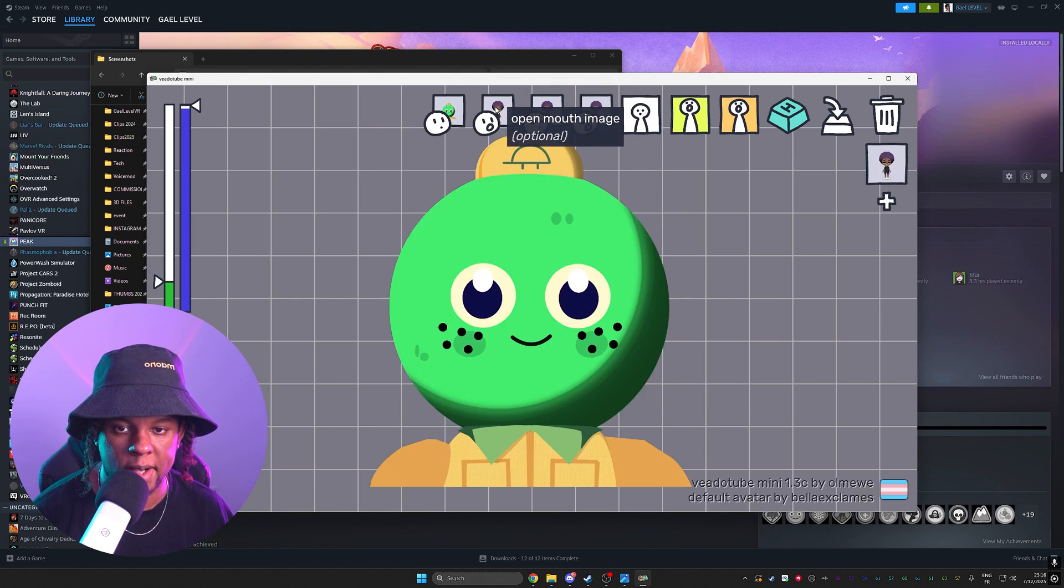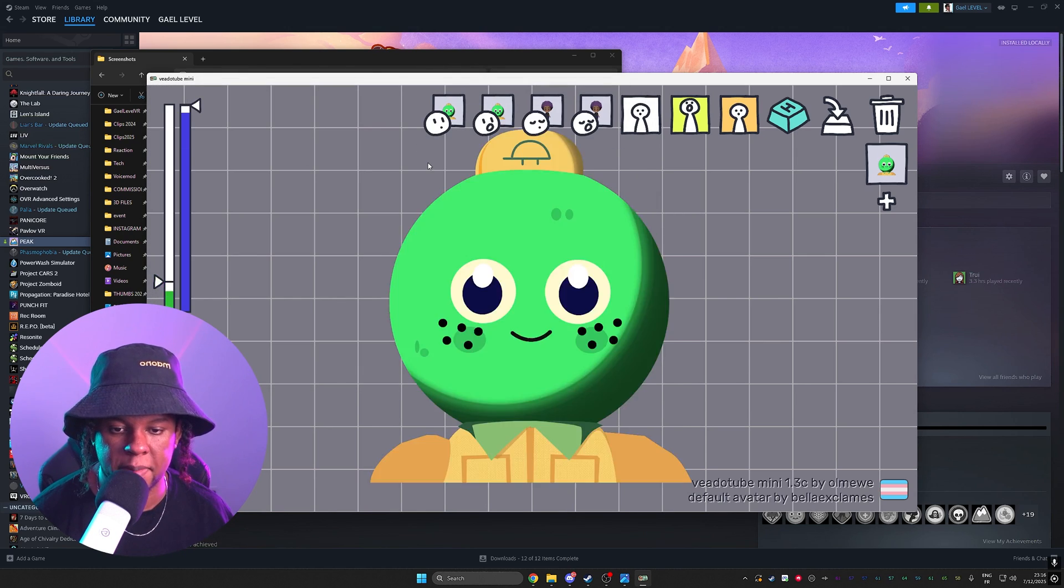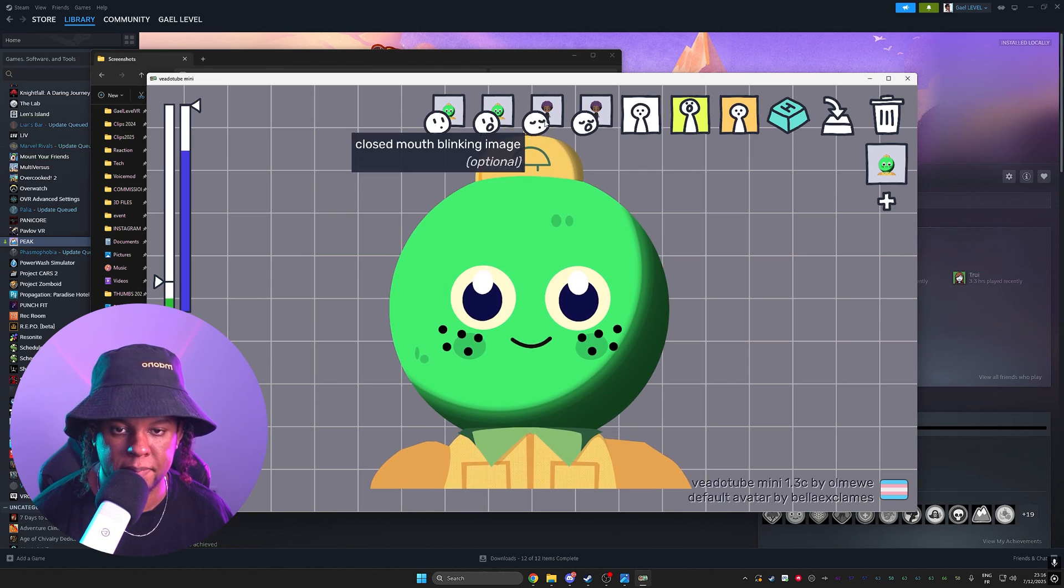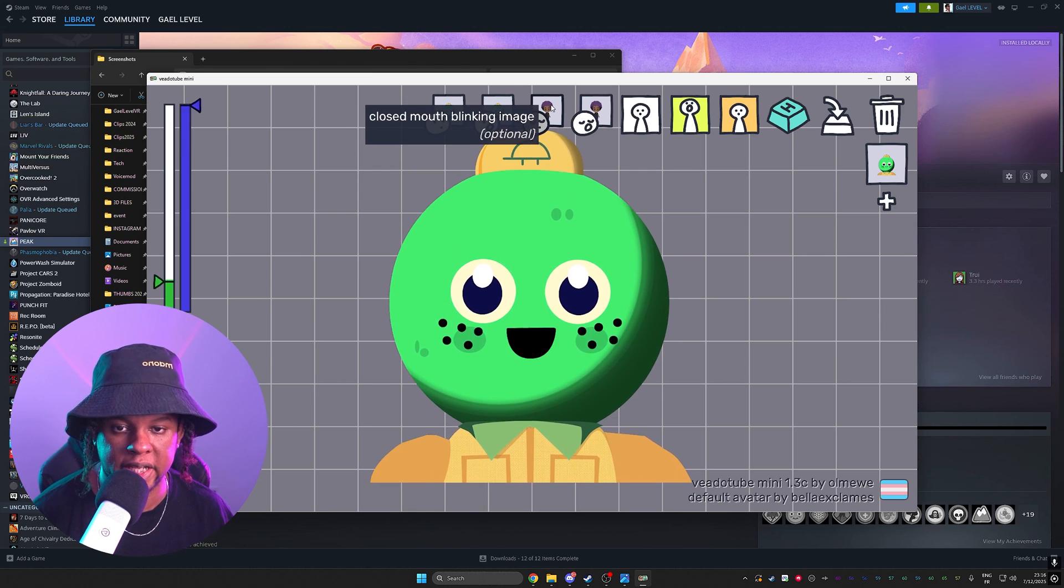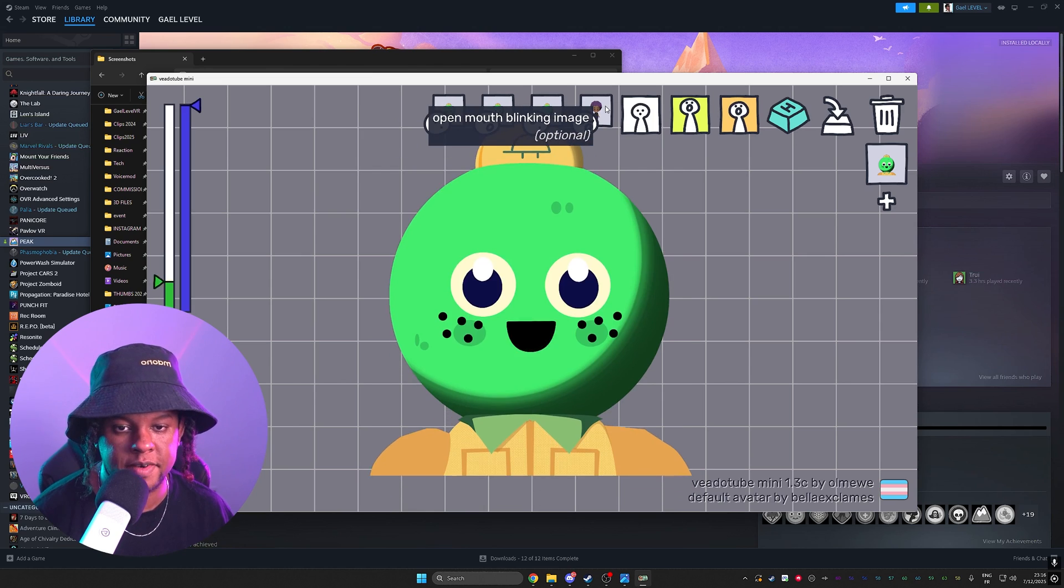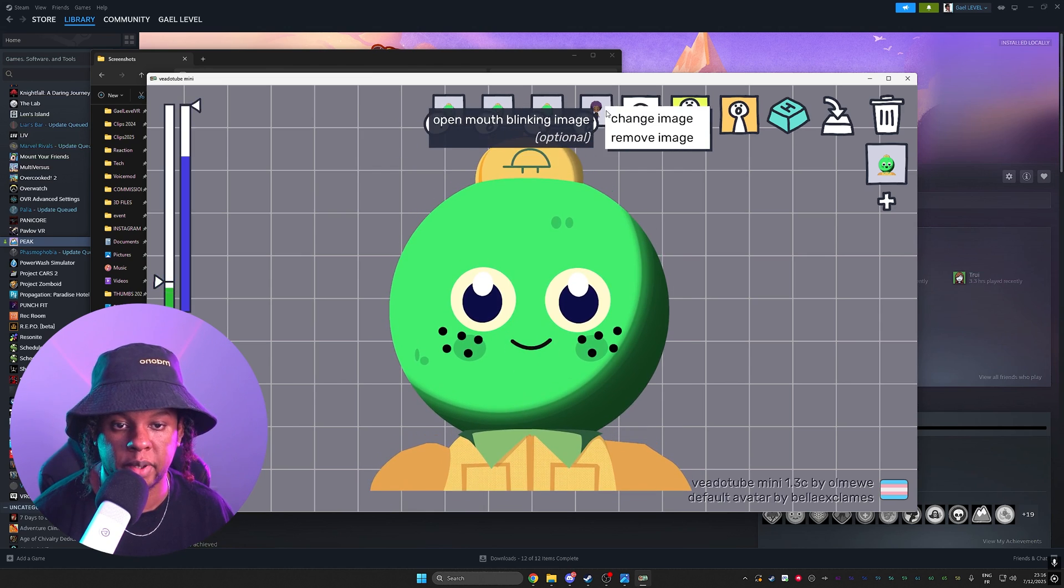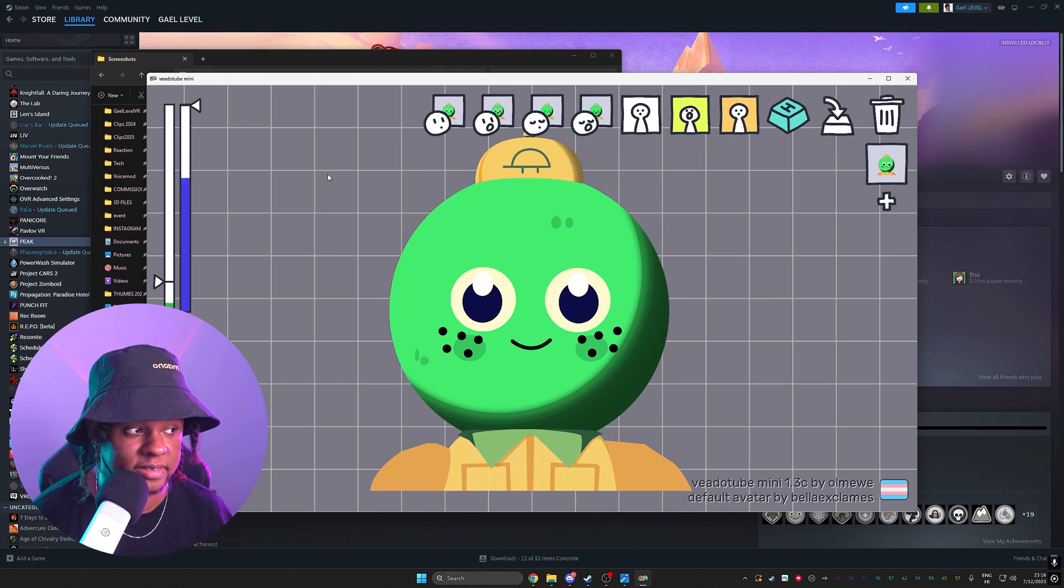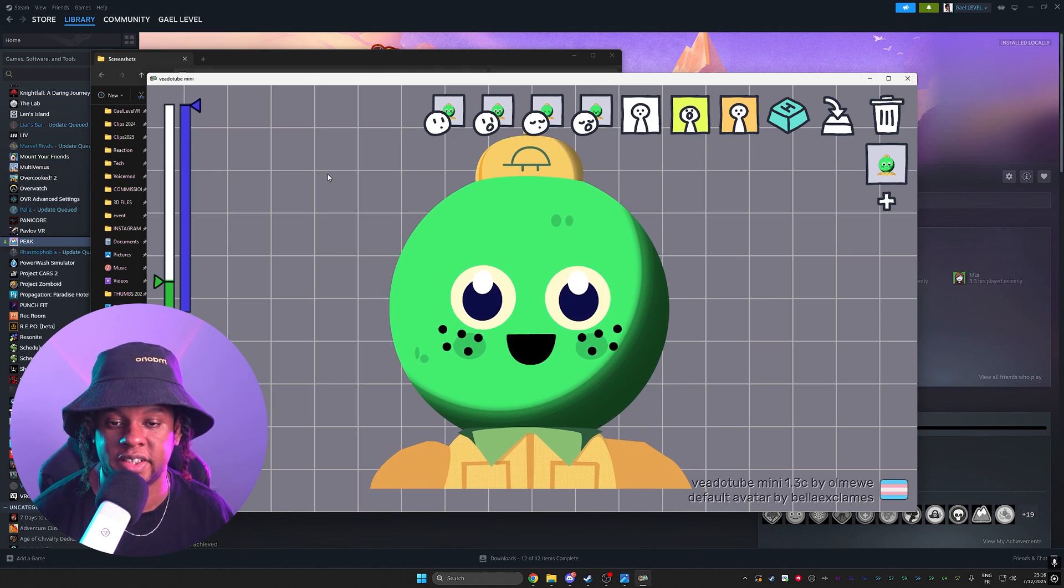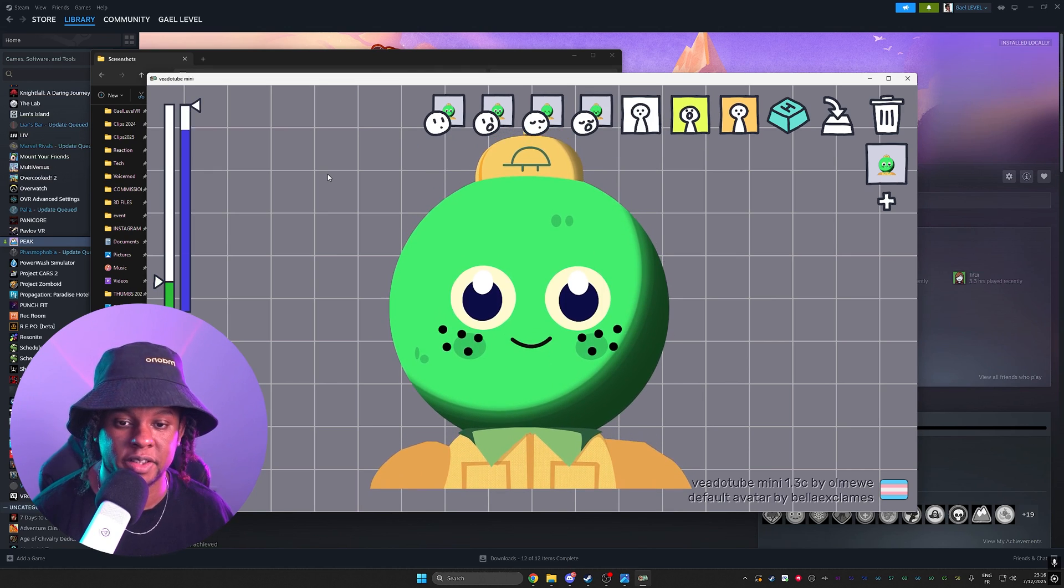Beep, bop, bop, bop. Then we have closed mouth blinking image and finally open mouth blinking image. We have a complete HD PNG tuber.